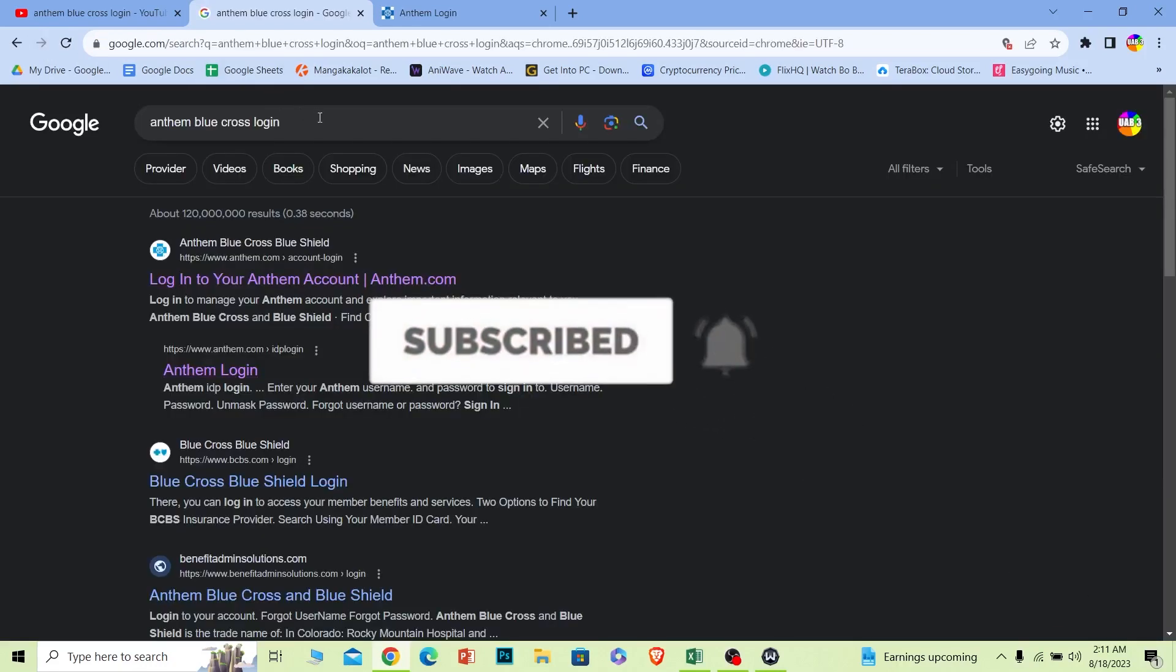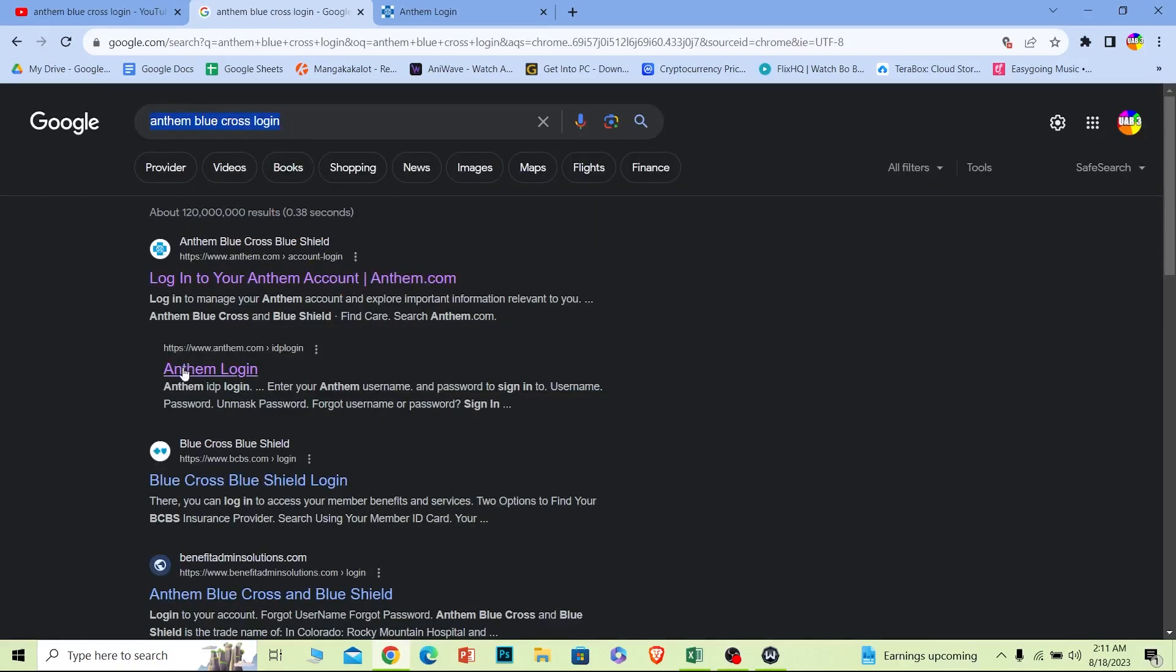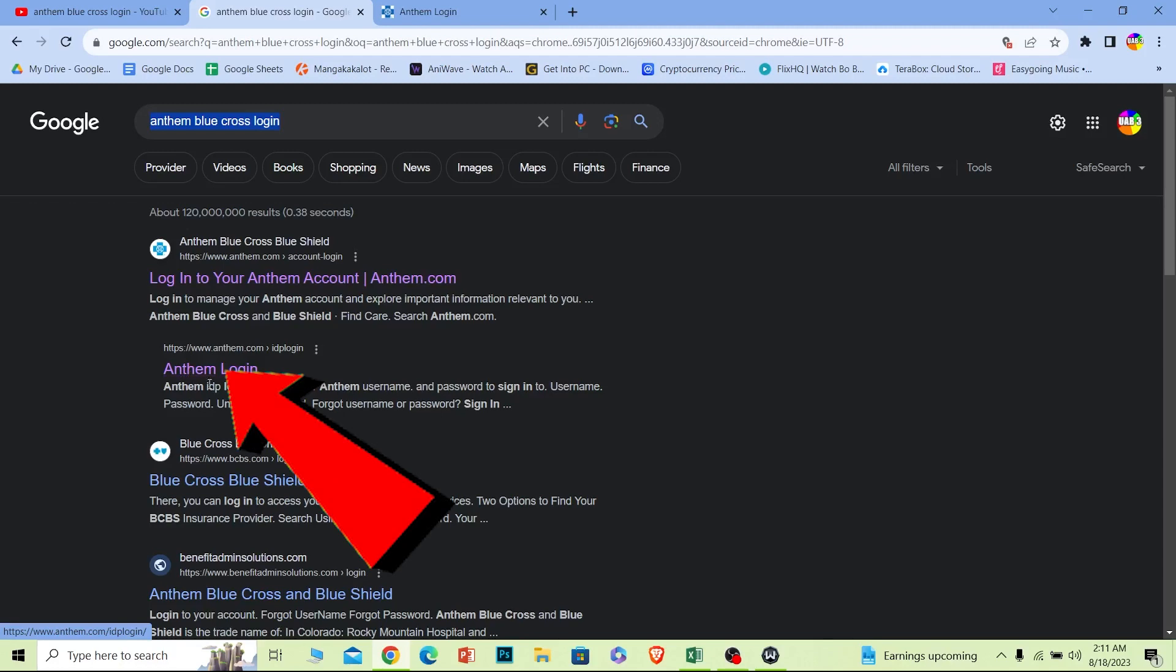First step, you want to search for Anthem Blue Cross login just like this. And the option where it says Anthem Login over here, click on it.